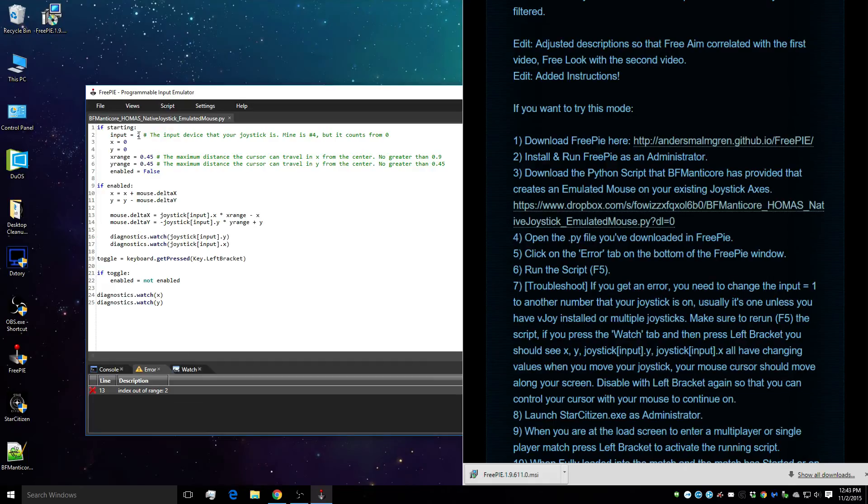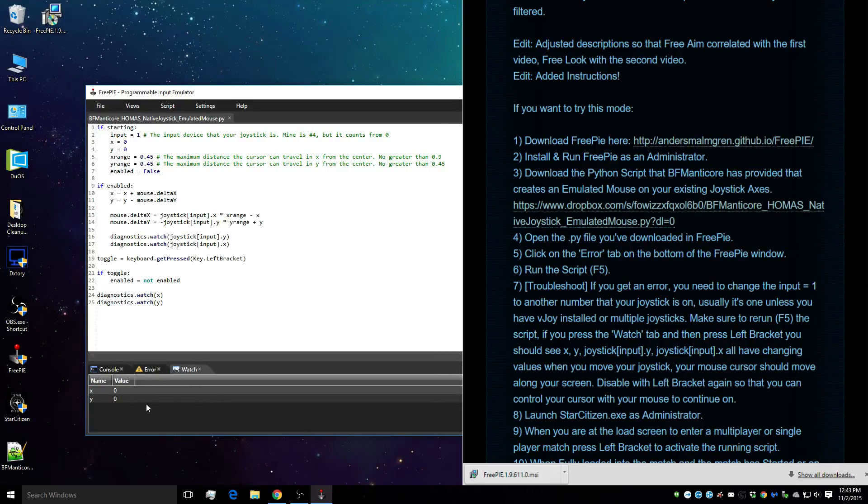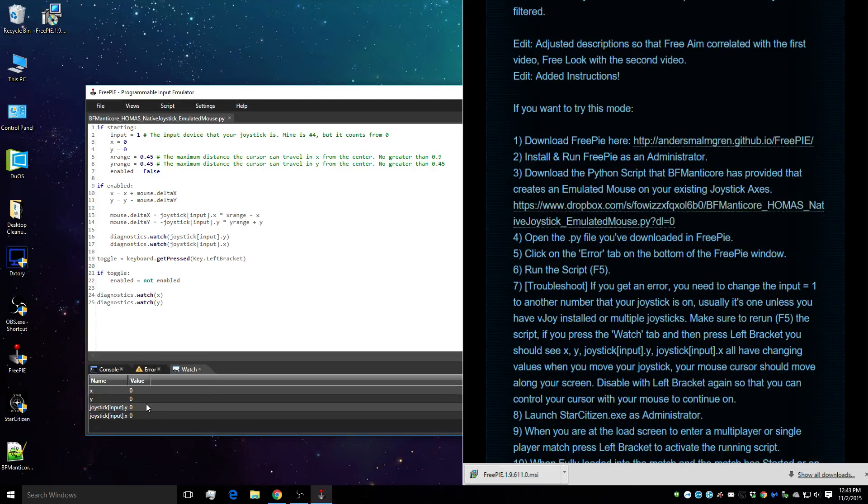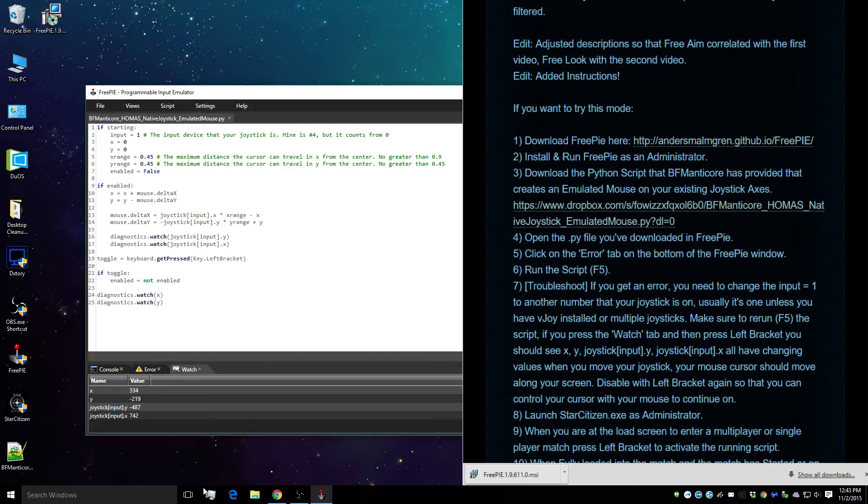Now, if you set this to the correct number, which mine's 1, you can actually go on the watch tab, and when I activate the script by pressing left bracket, I'm going to run it, but first we're going to run it, and then I press left bracket. You'll see that my X and my Y of my mouse and my joystick Y and X are moving.